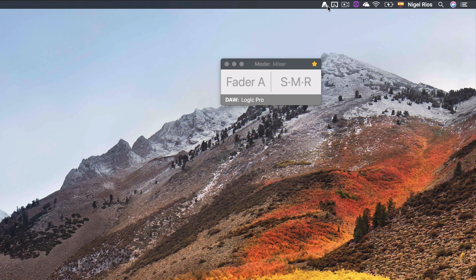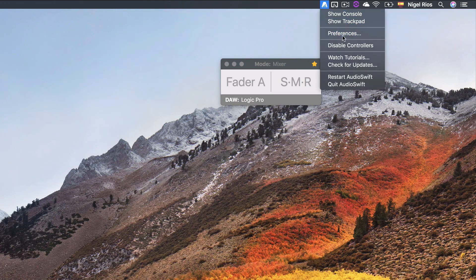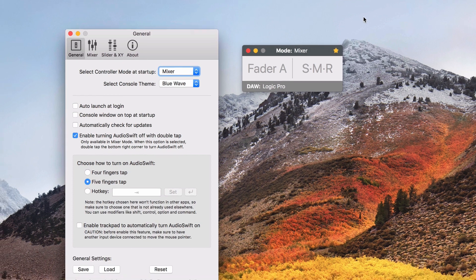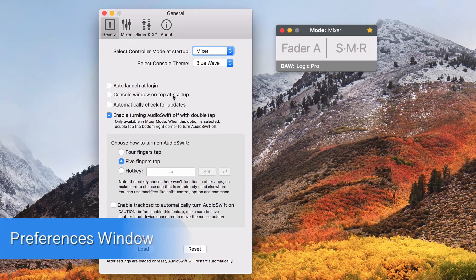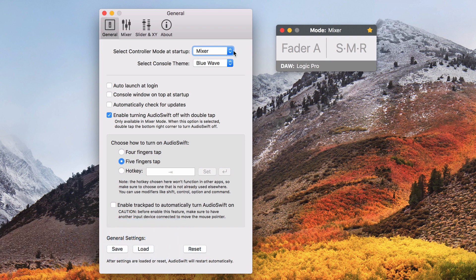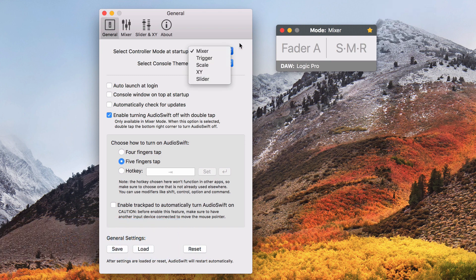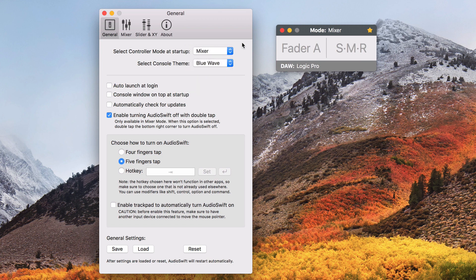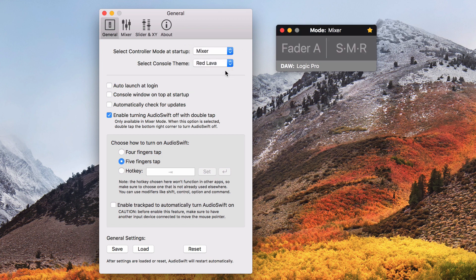Now it's time for the preferences window. The general tab is for the general settings of the app. Select controller mode at startup tells AudioSwift which mode you want to start working on when you first launch it. Select console theme lets you change the colors of the console window between a light or dark theme to have contrast with your DAW.